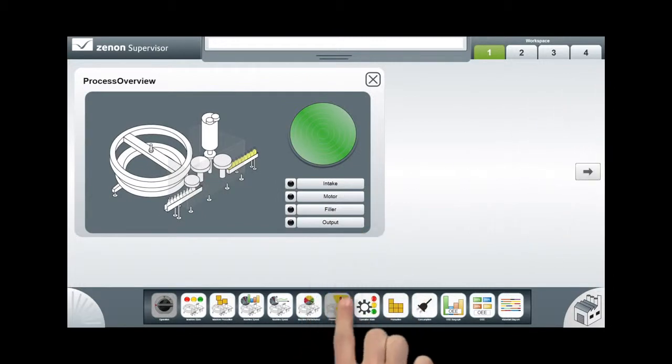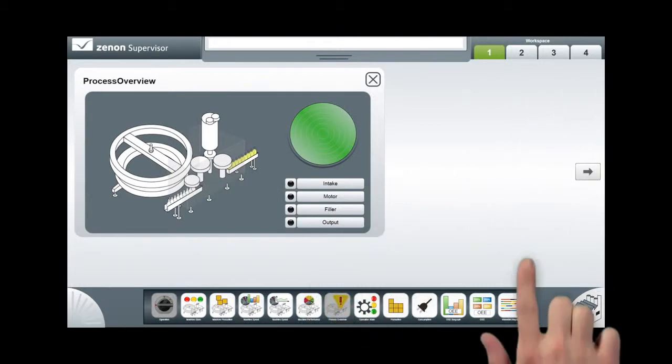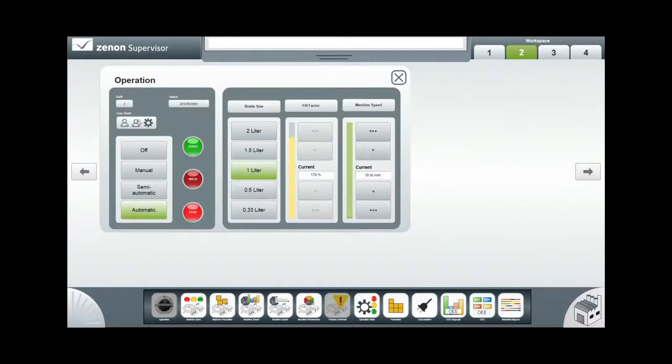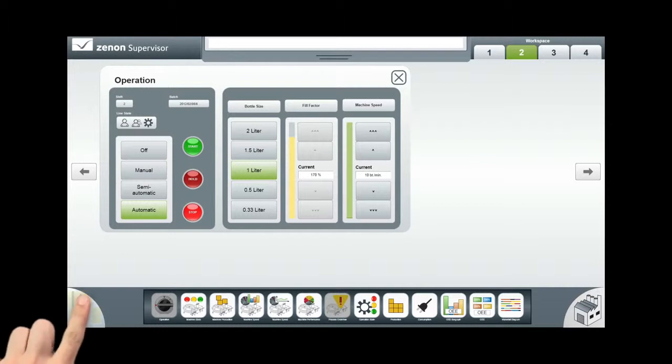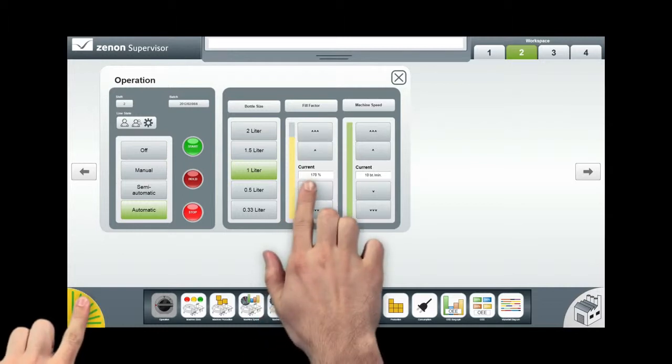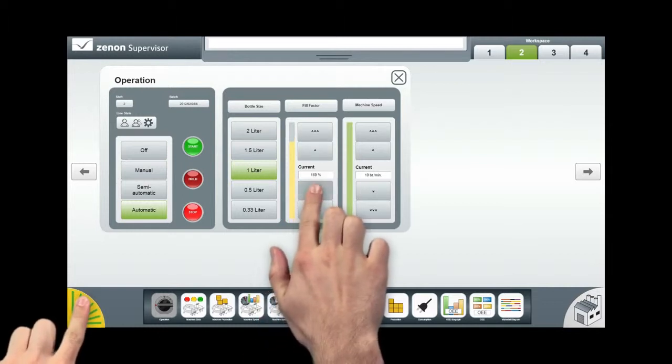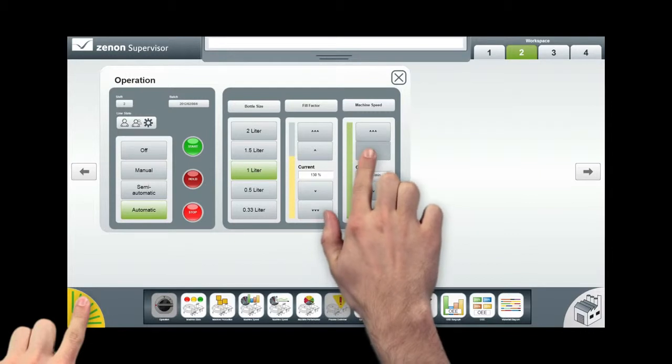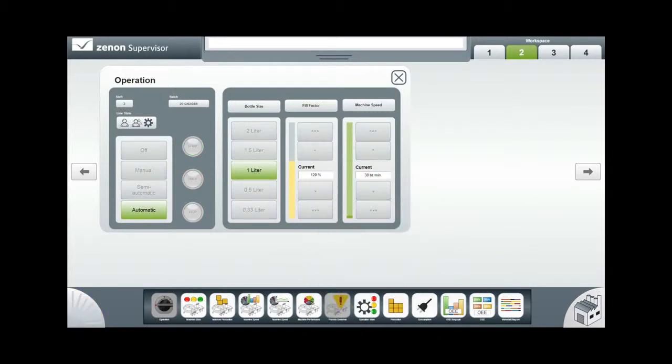For example, with the multi-touch two-hand operation. In order to perform safety-critical actions, first of all, press a button with one hand for the unlocking, then simultaneously carry out the action with the second hand.